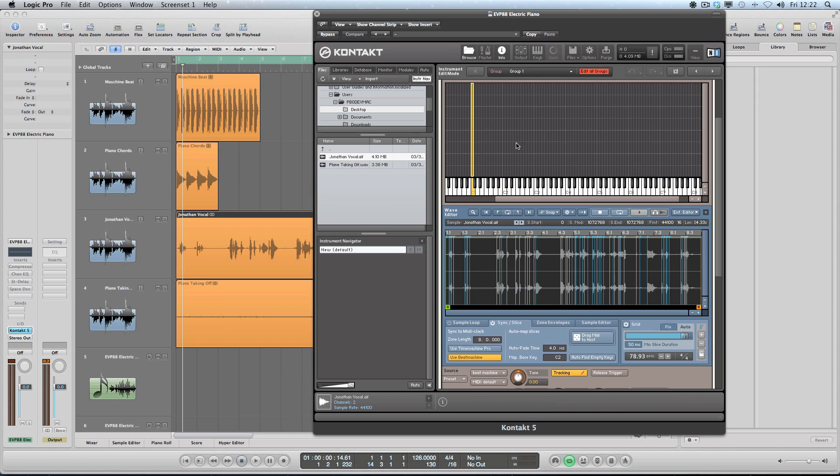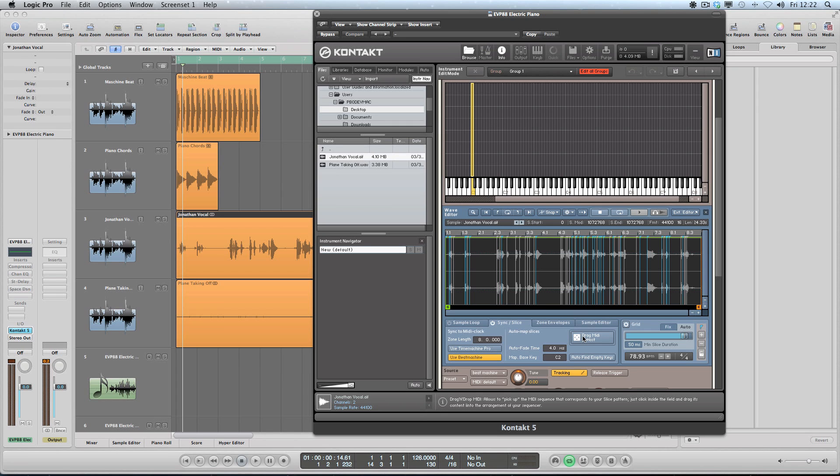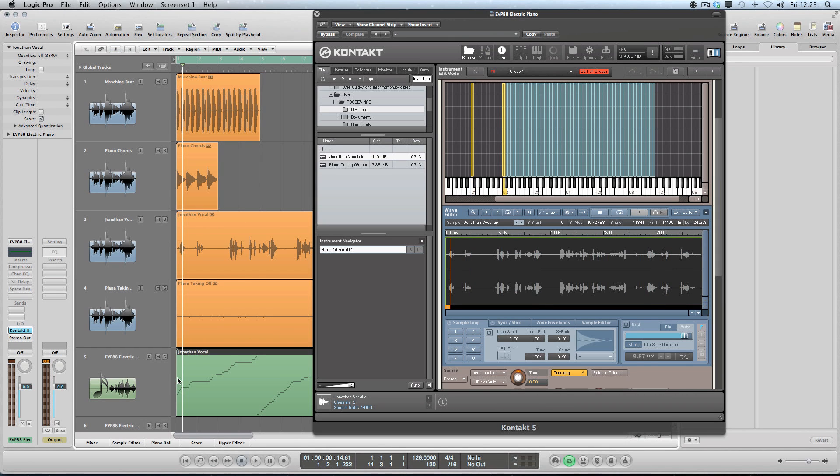I'm just going to go from C2, so you say the map base key down here - if we just untick this and then we go here, C2, that's going to be our reference point. So we're going to have all the slices going from C2, so we're going to have one of these sections per key on the keyboard, which is going to be great.